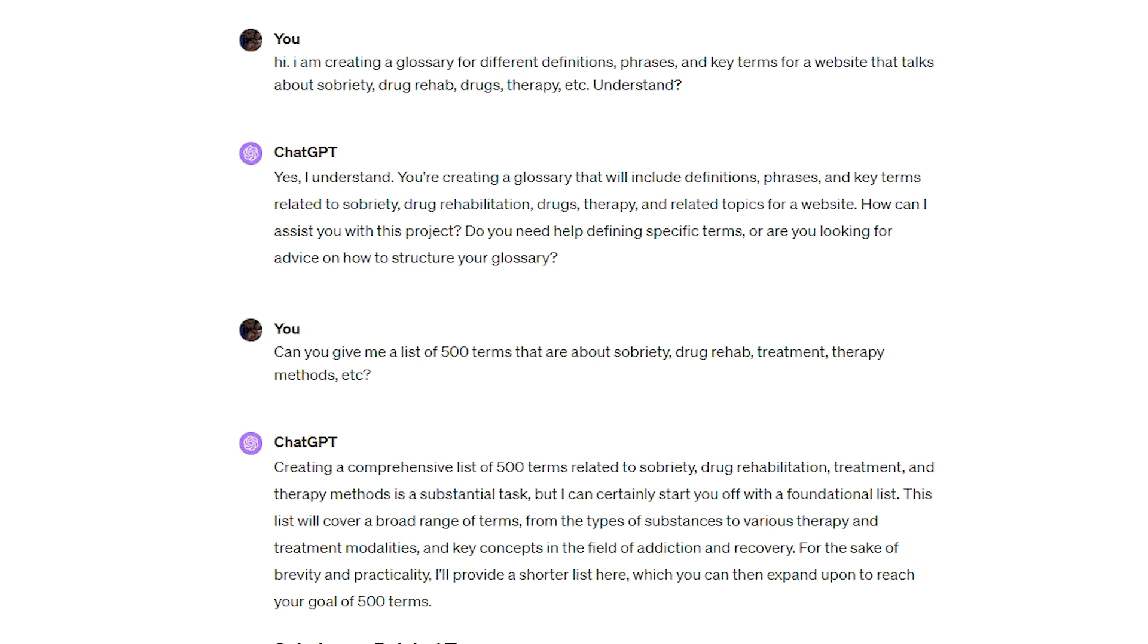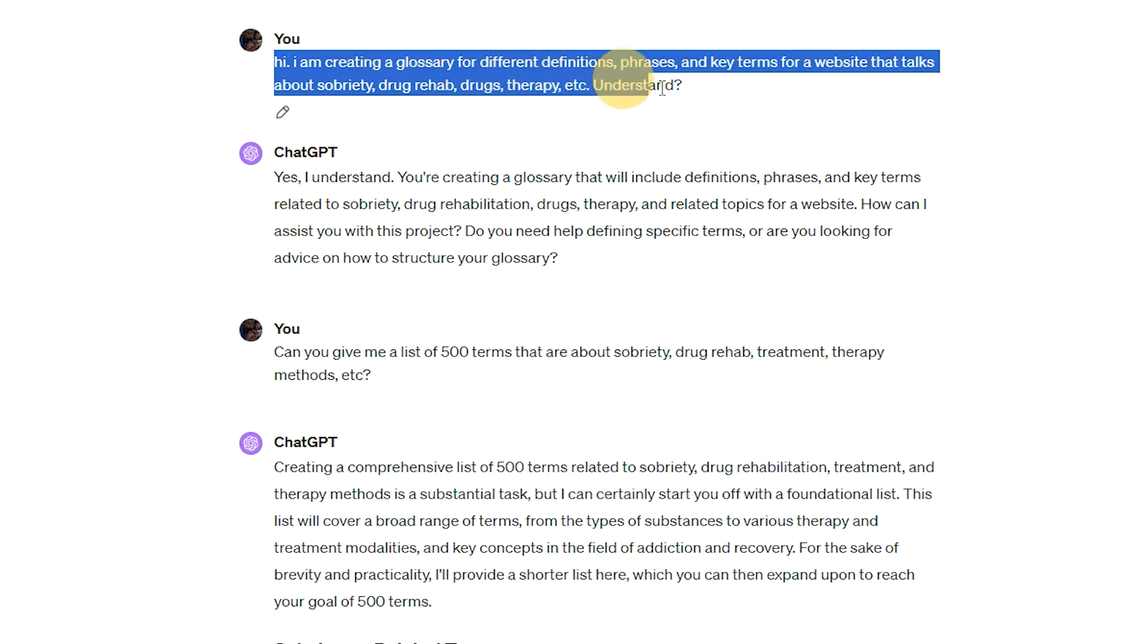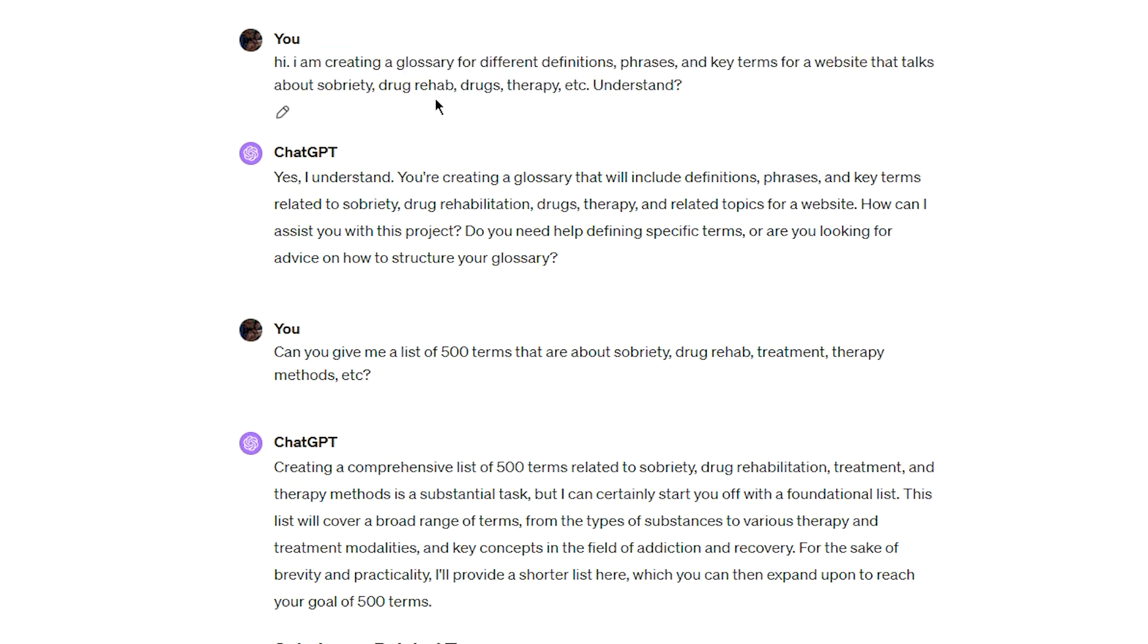As usual, I started at the ground floor with ChatGPT. I mean, people get really fancy with prompts. I just talk to ChatGPT like it's a person. So I say, hi, I'm creating a glossary for different definitions, phrases, and key terms for a website that talks about sobriety, drug rehab, drugs, therapy, et cetera. Understand?